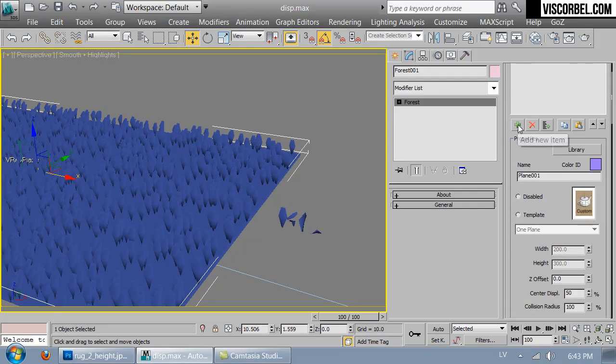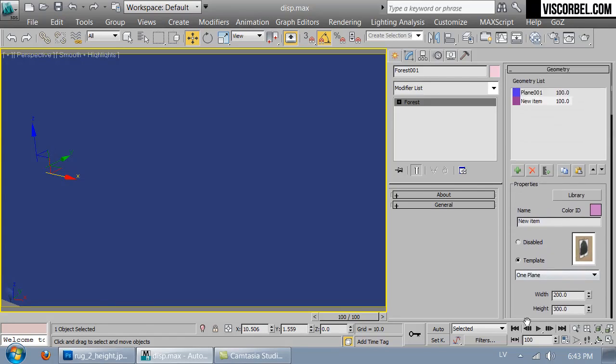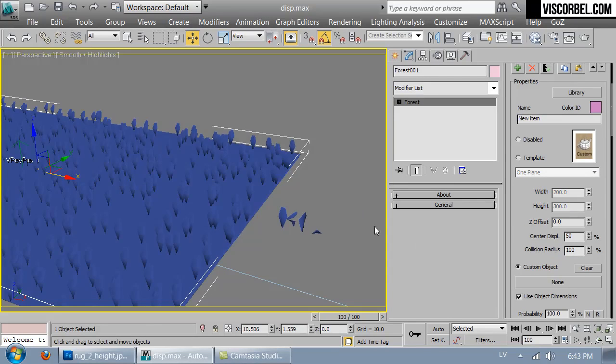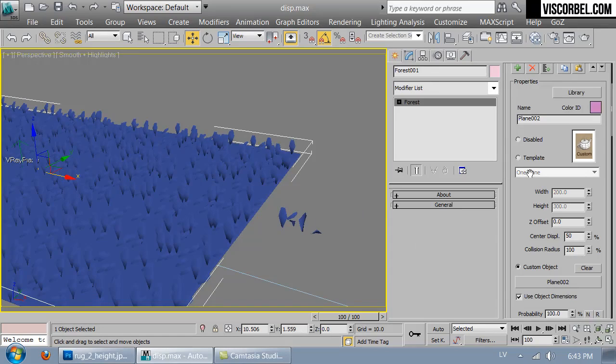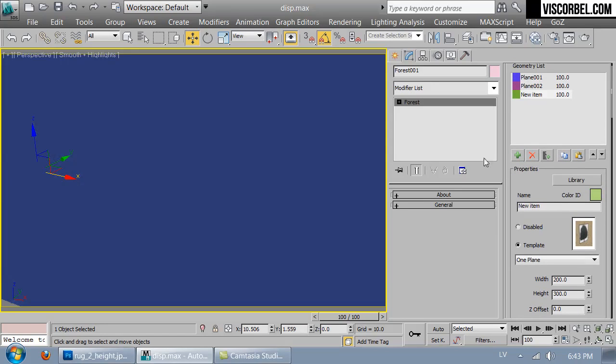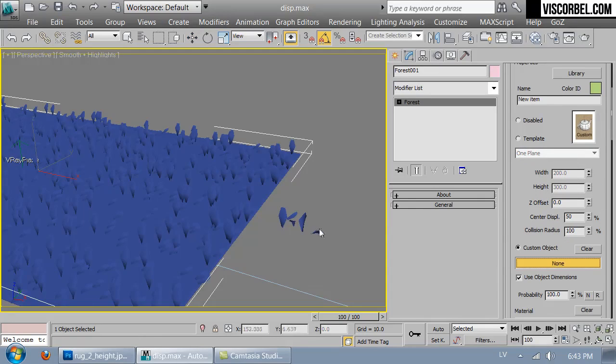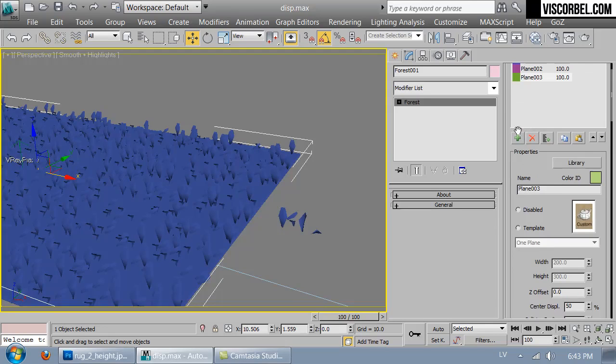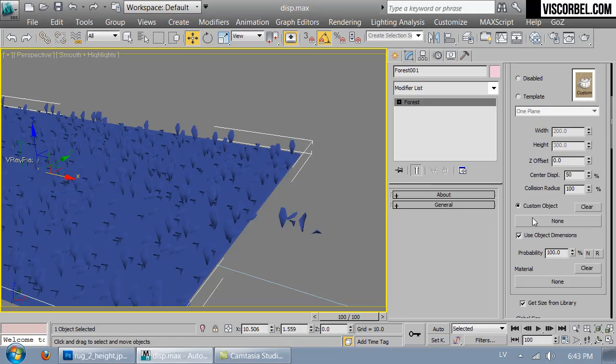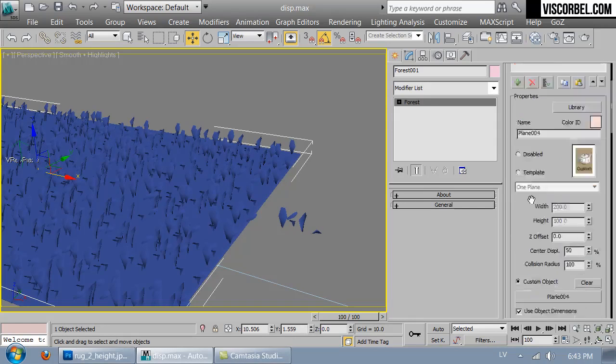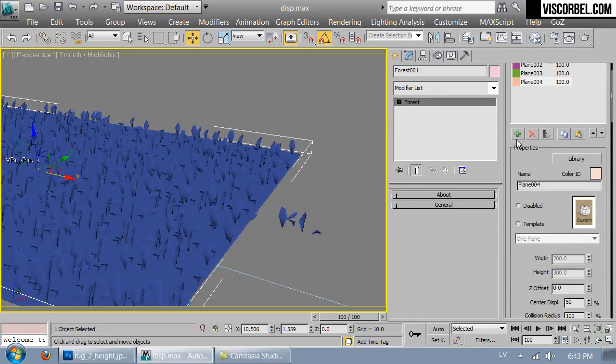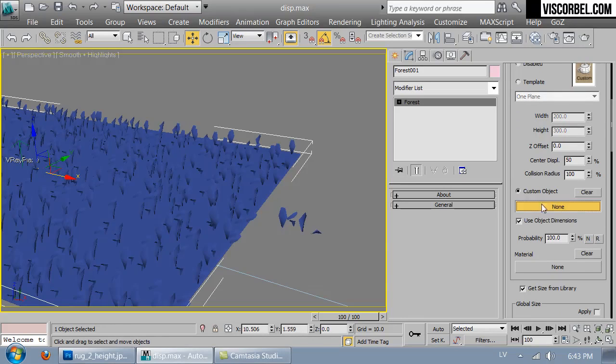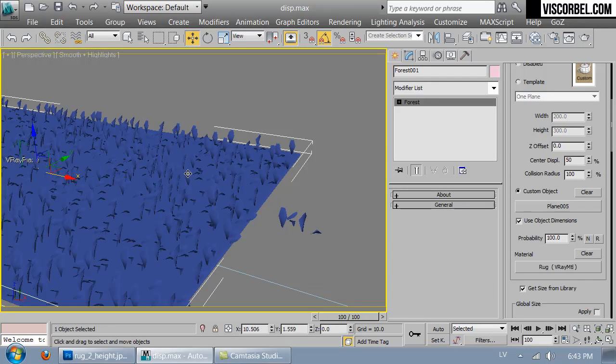Let's add a few more custom objects and add the rest of our little rugs. All right, I think that's enough.